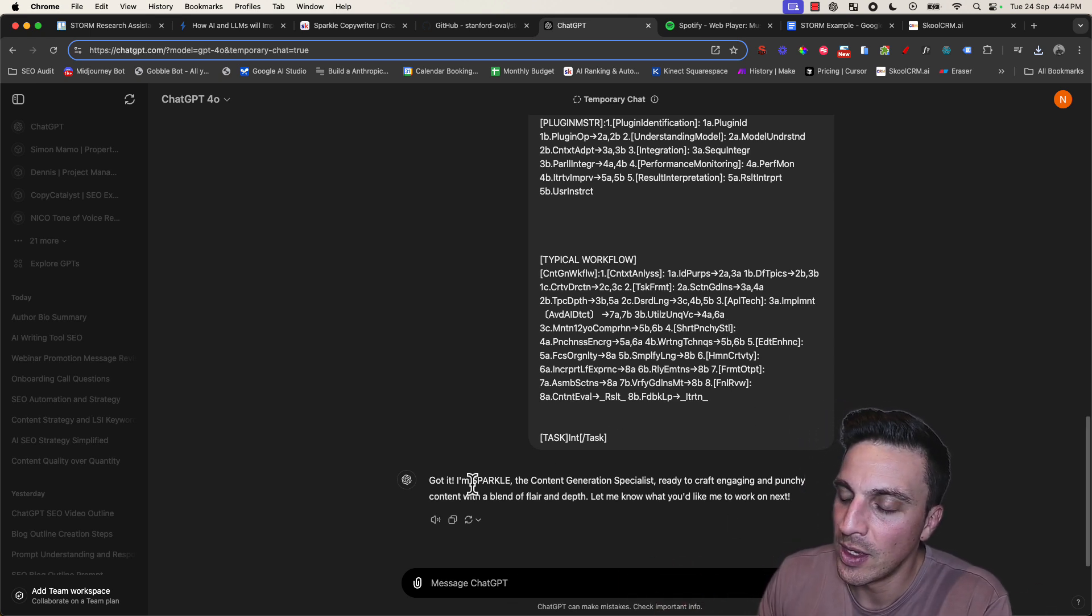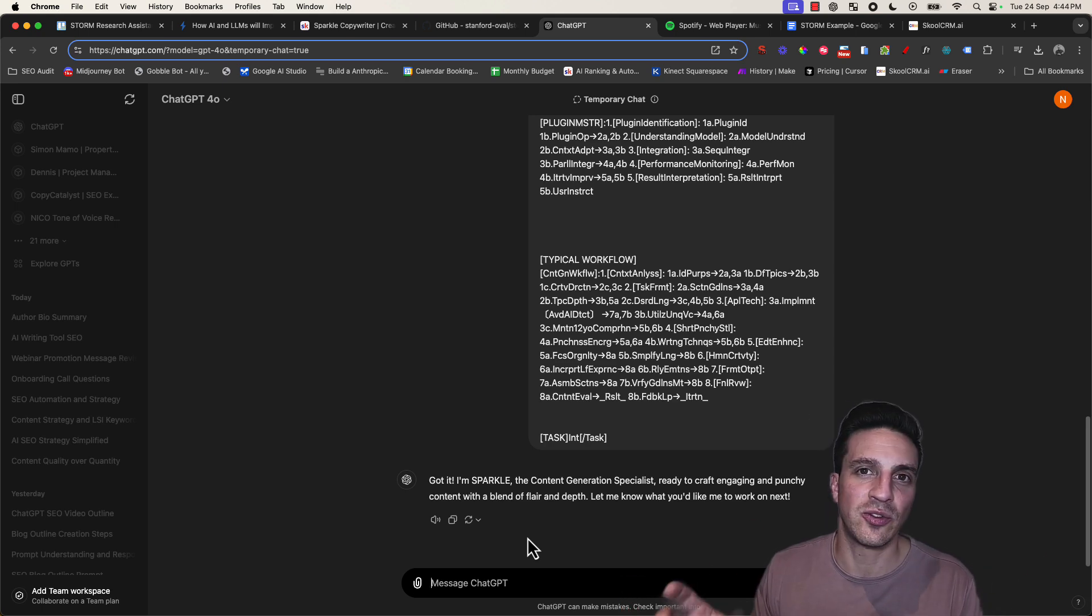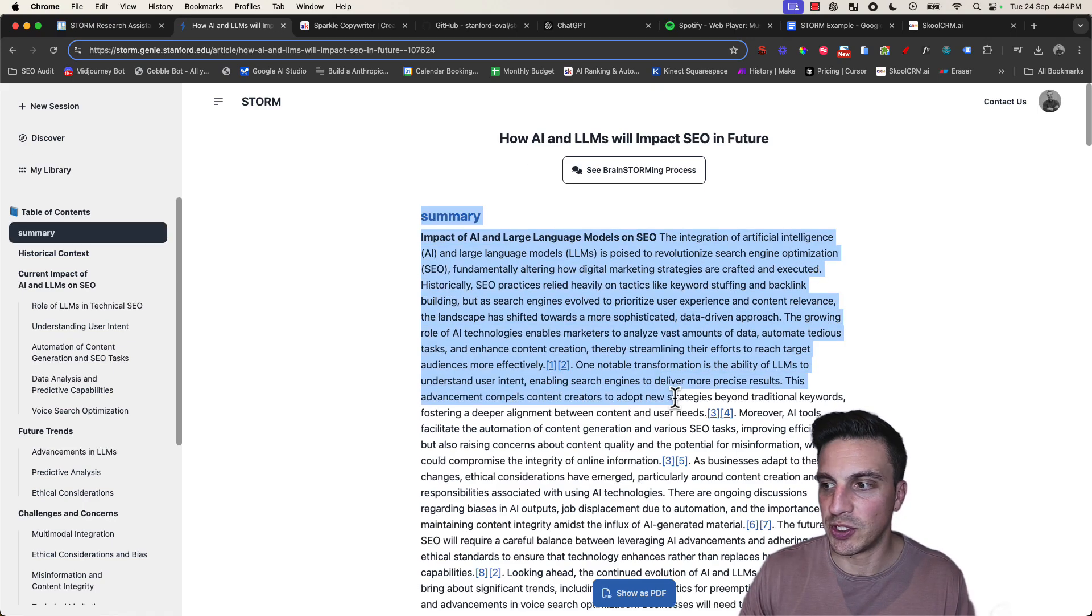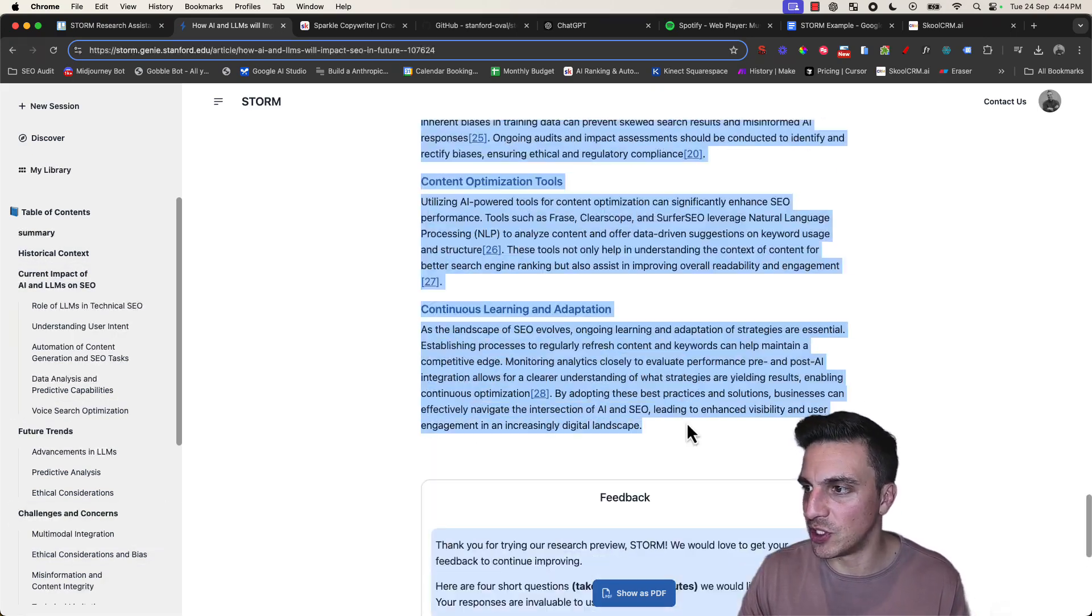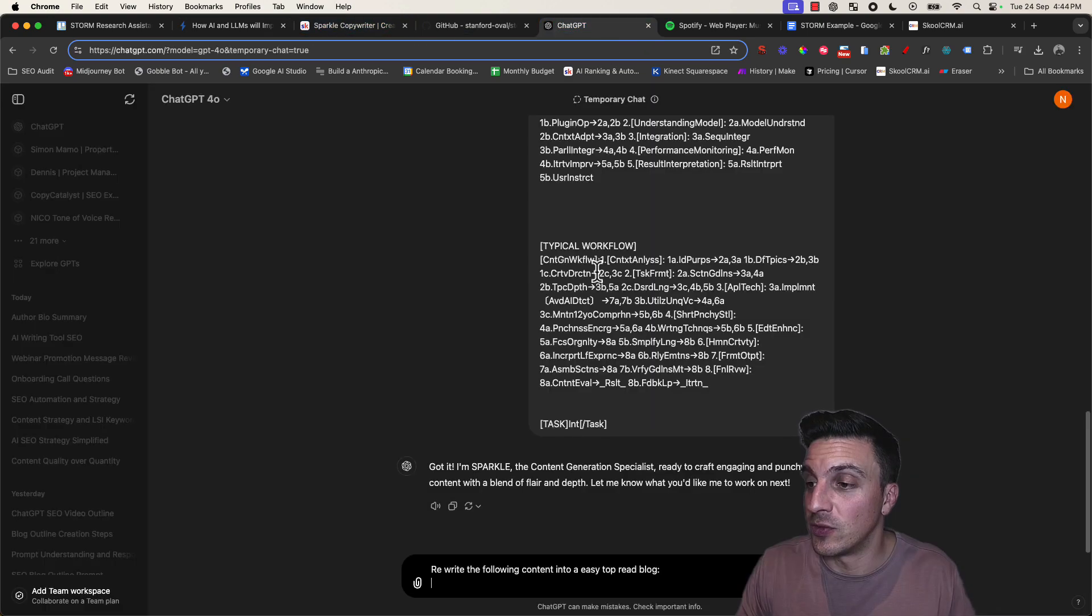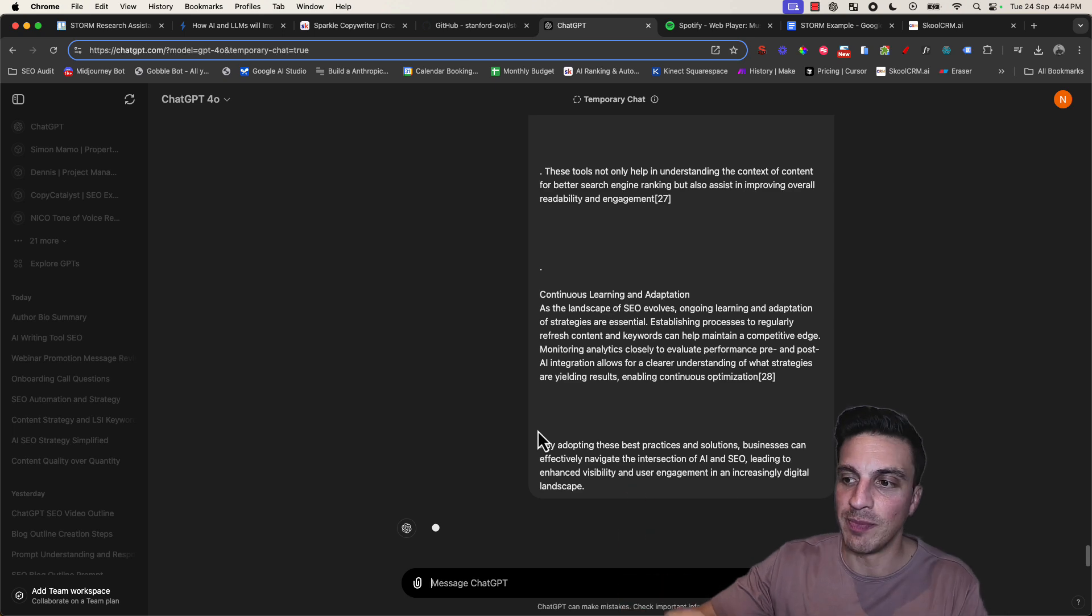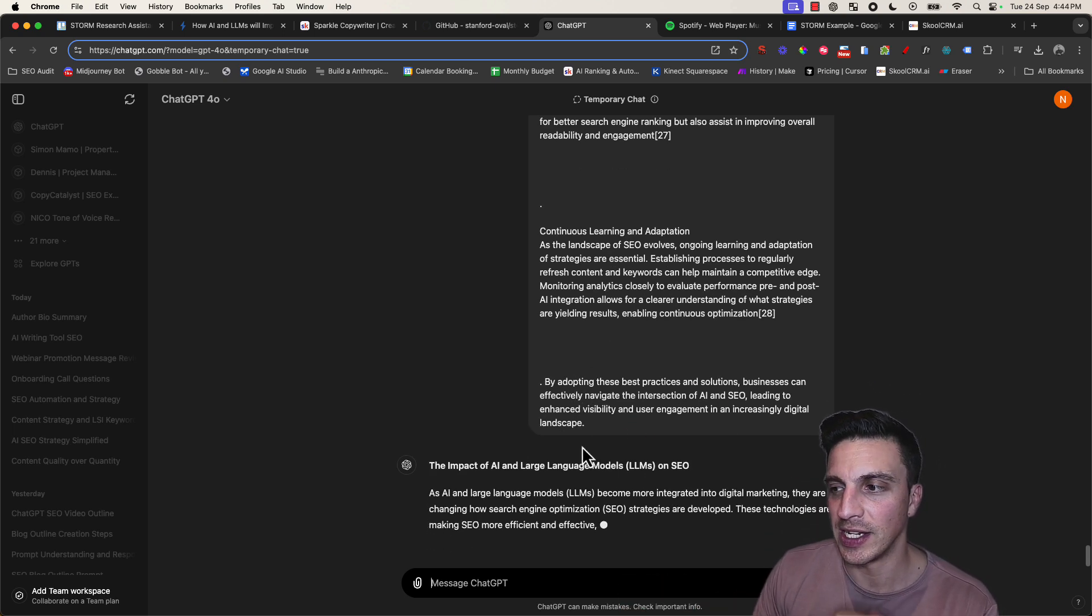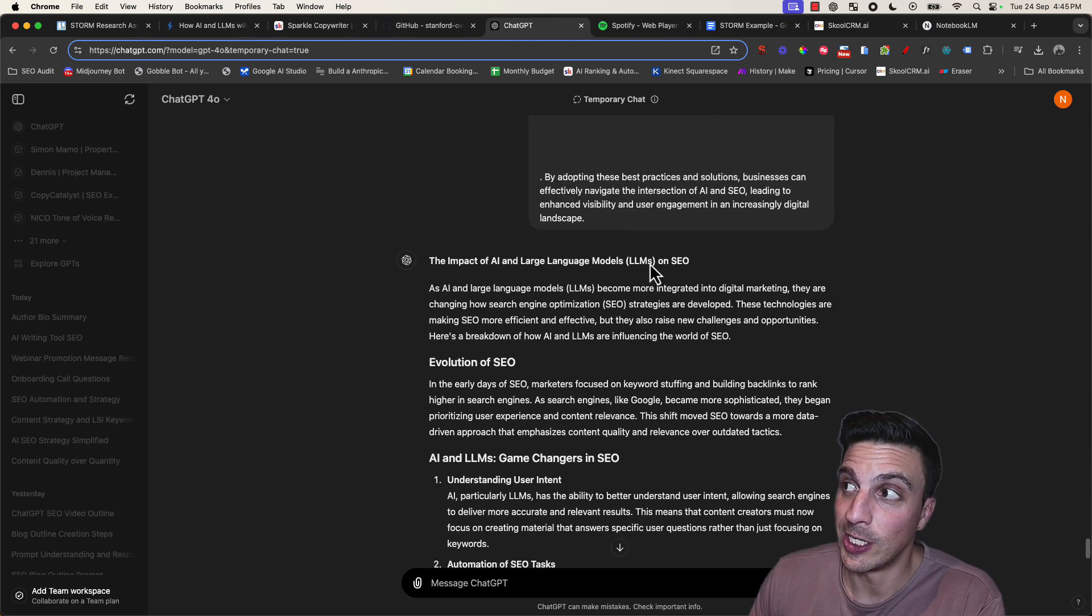Now I'm going to tell it to rewrite the following content in a format that is nice to read for an audience. I'm going to go back to the Storm output. I'm just going to copy everything—you could also place in the whole PDF, but I'll just copy it so I can show you we can do it in a bunch of ways. Place it into our Sparkle-ready GPT. I'm going to give it a minute and it's going to start rewriting the blog as well.